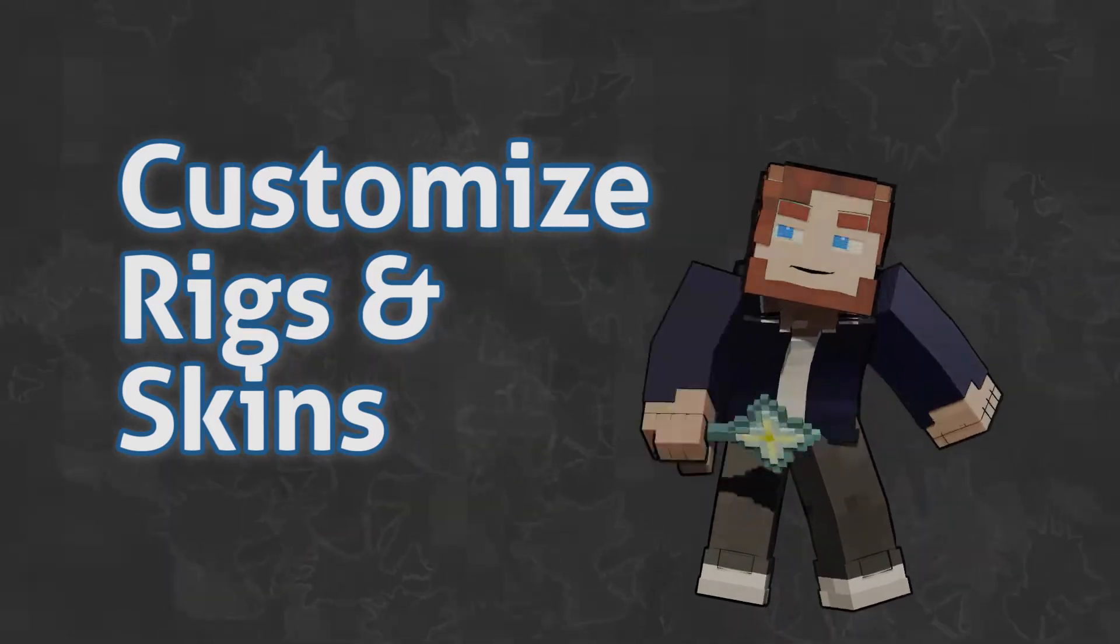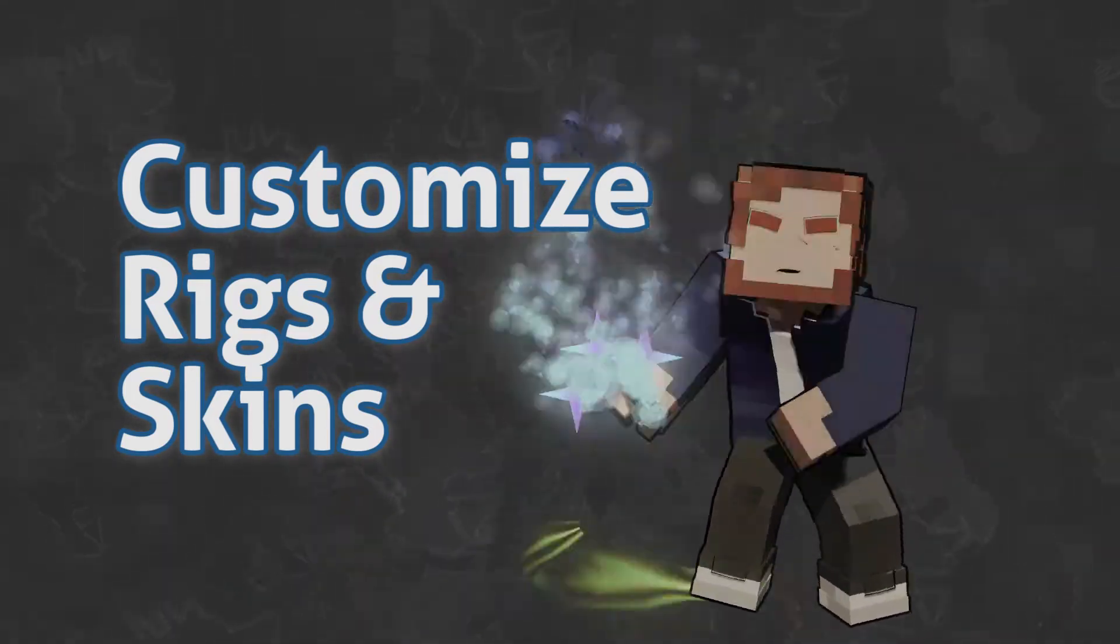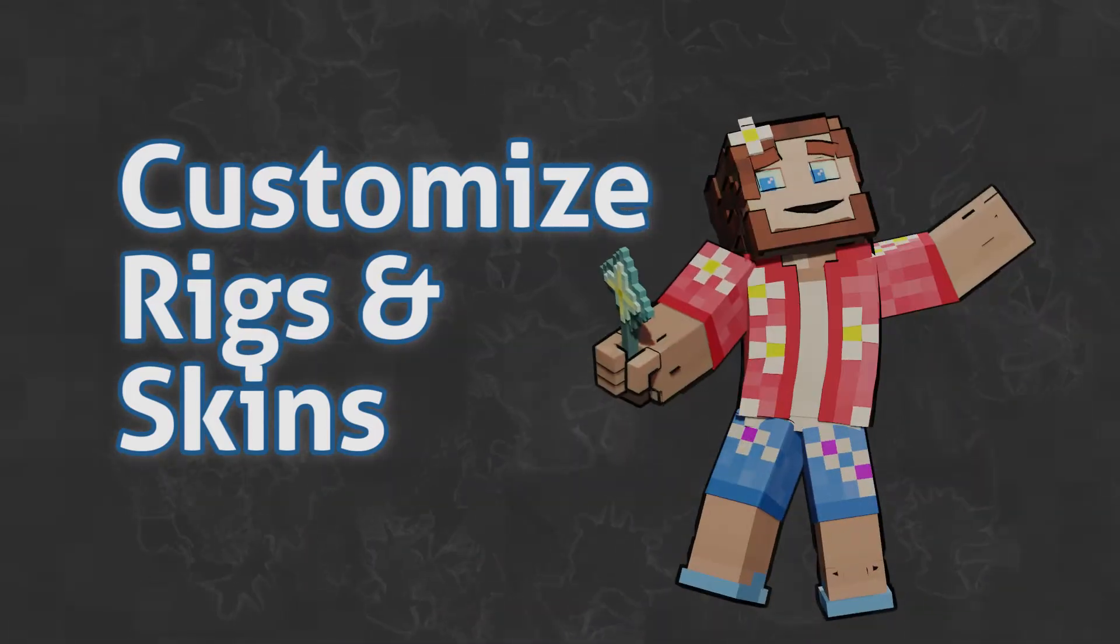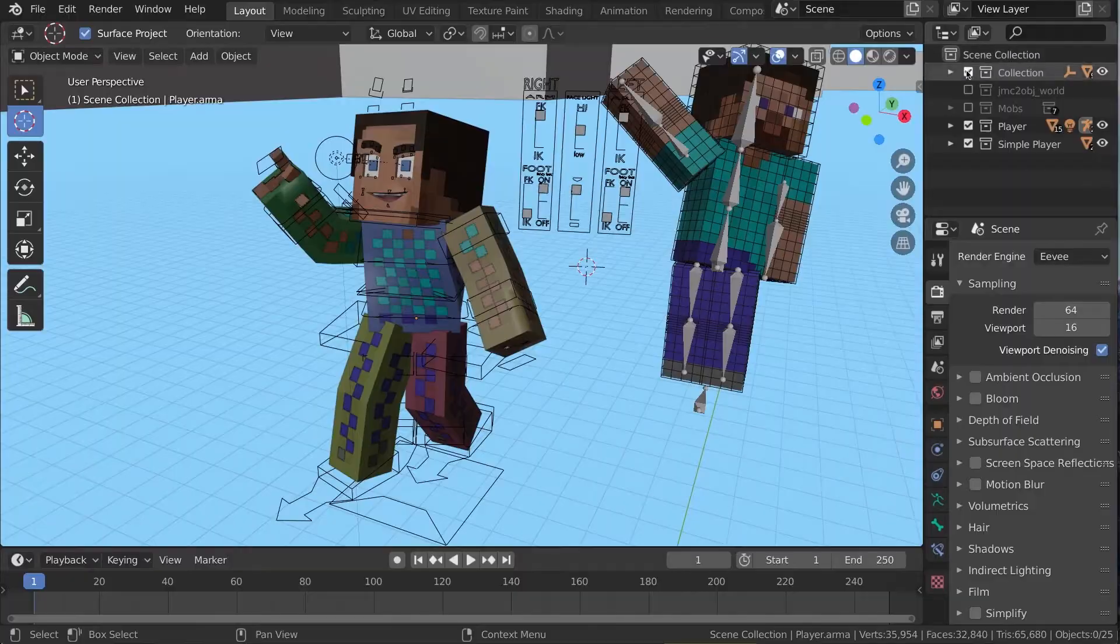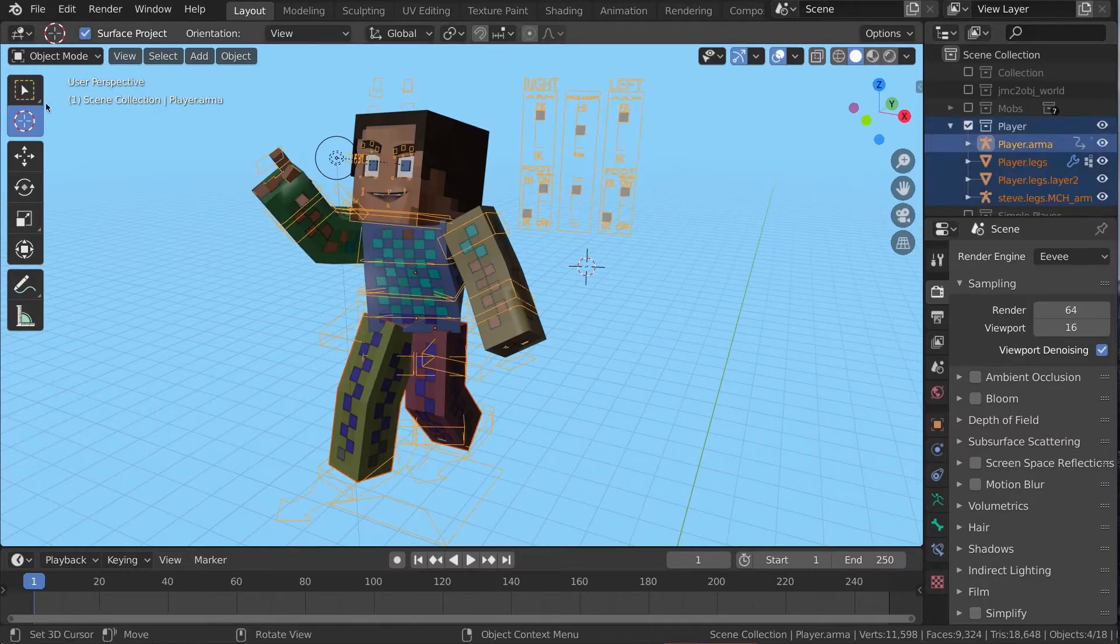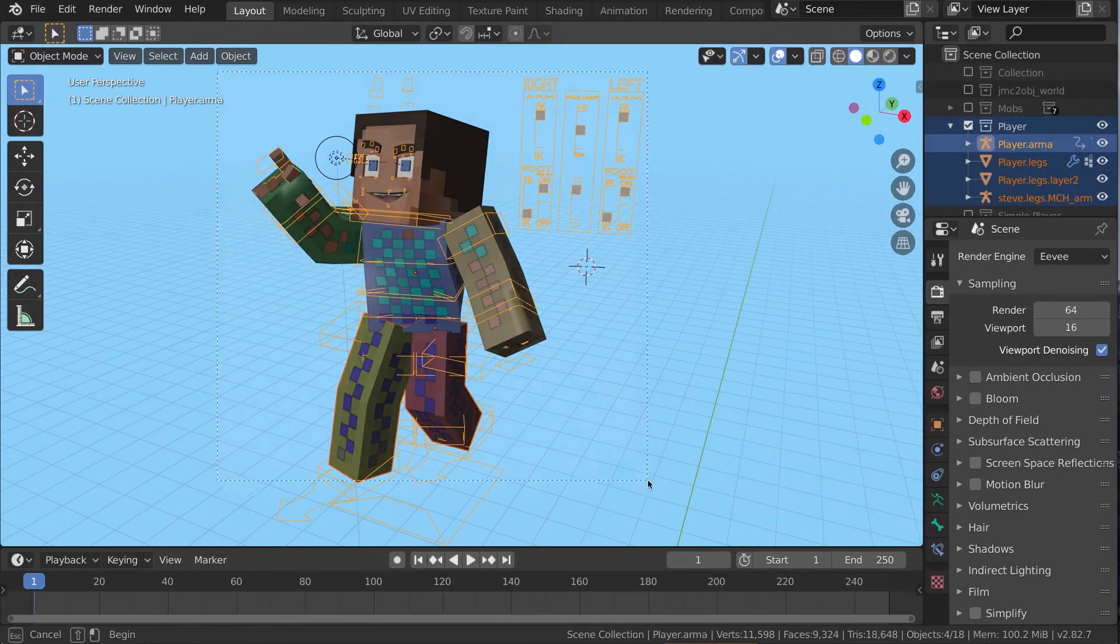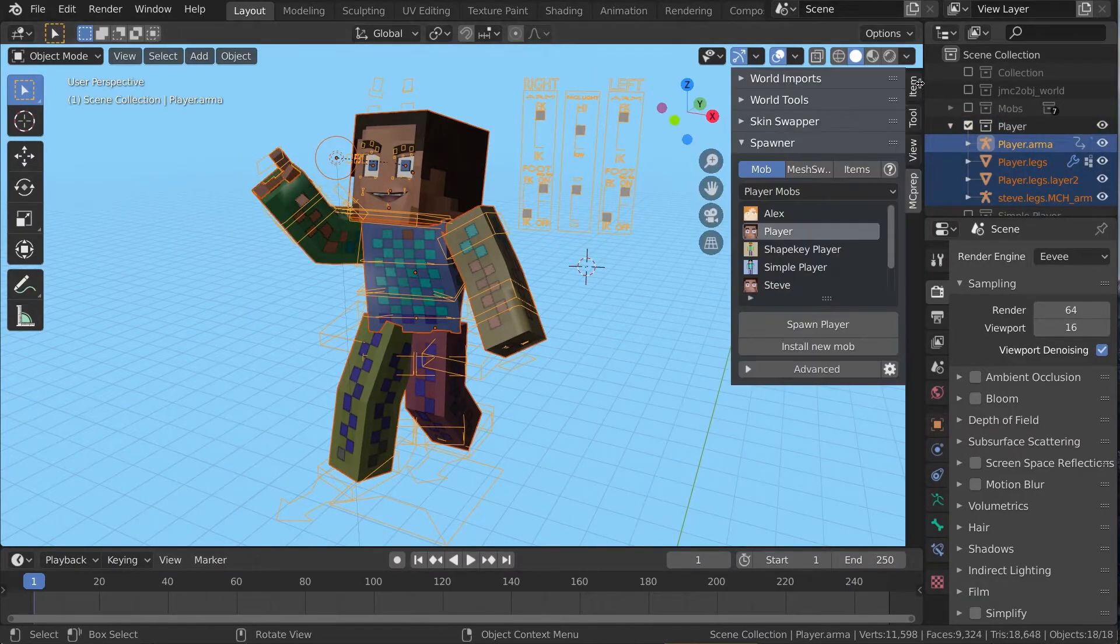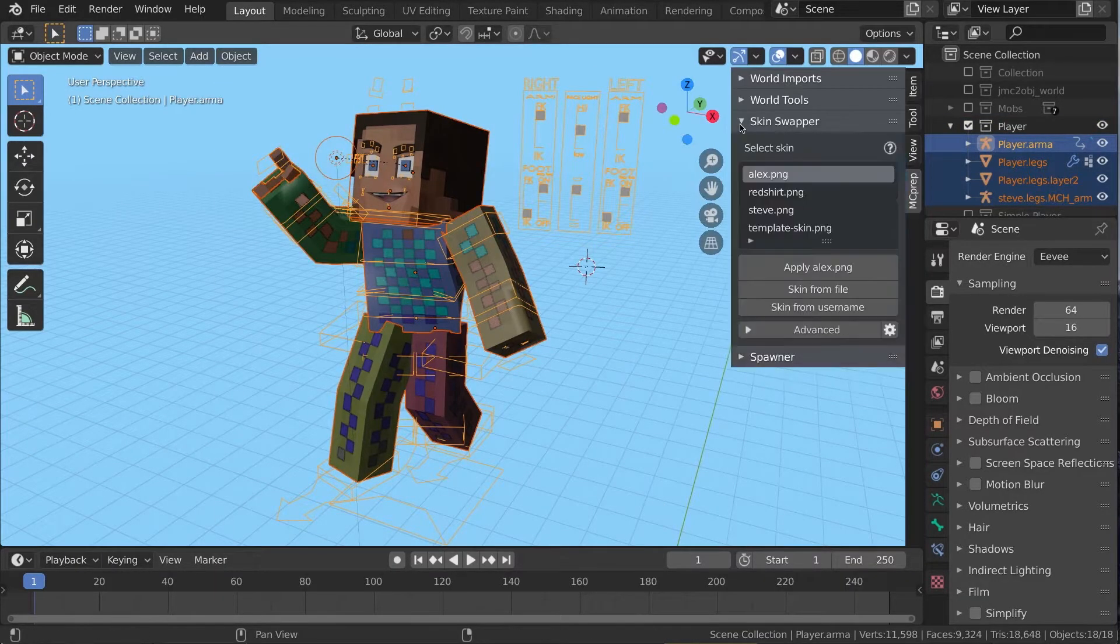It's time to customize our character. First, let's change the skin. Select your whole rig using B for box in the outline or in the 3D view. Then go to the skin swapper panel.